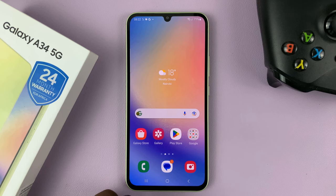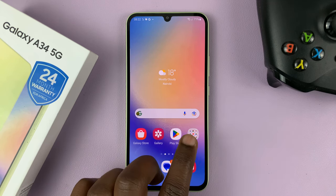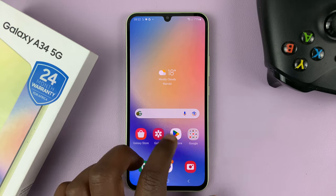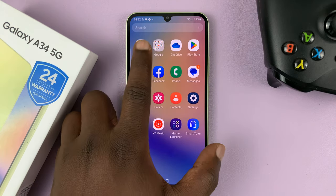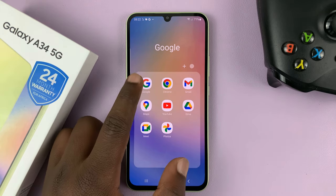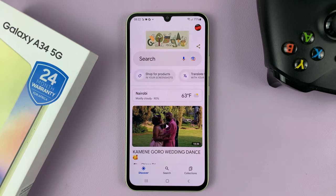The first thing you need to do is go to the Google app, which is normally in the Google folder, either on the home screen or on the app screen. Tap on that.